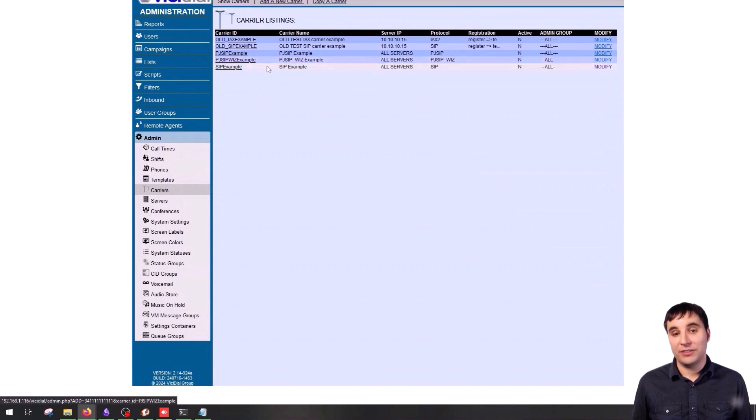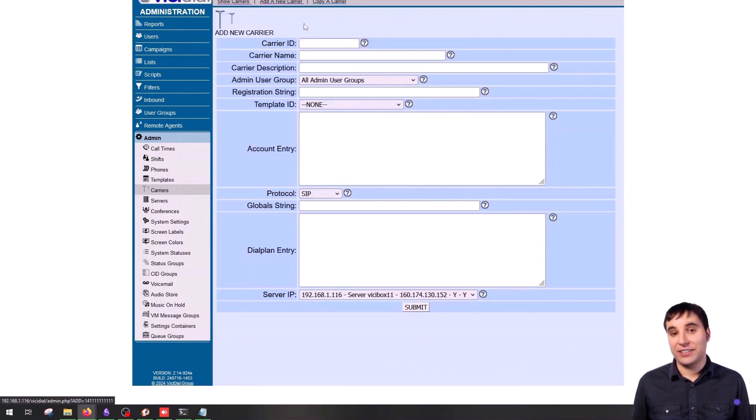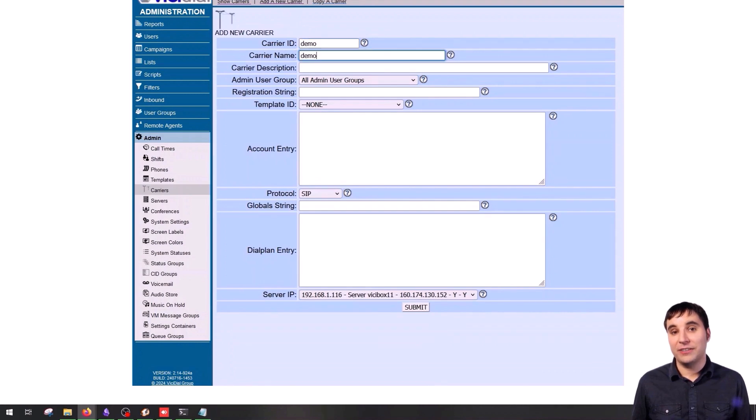To create a new carrier, click on Add a new carrier, then enter the carrier ID, name, description, and select the user group you've already created.